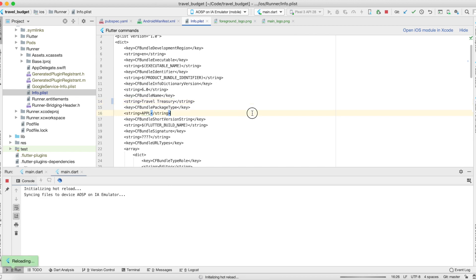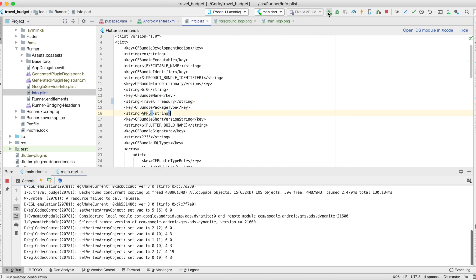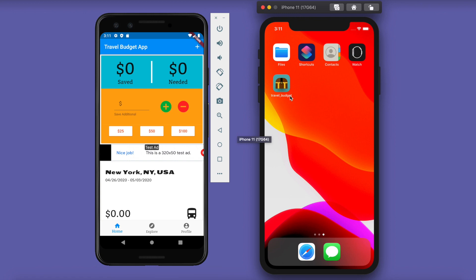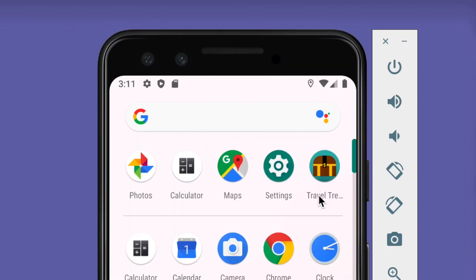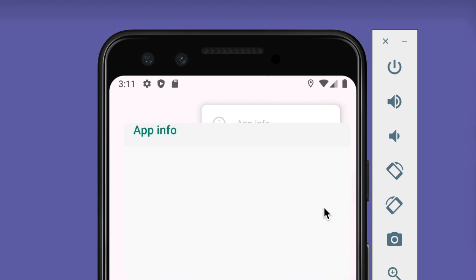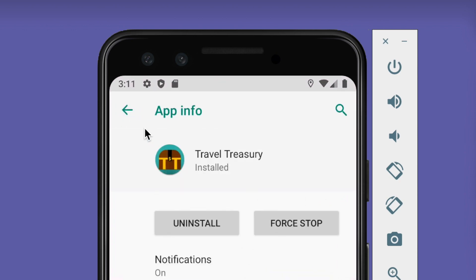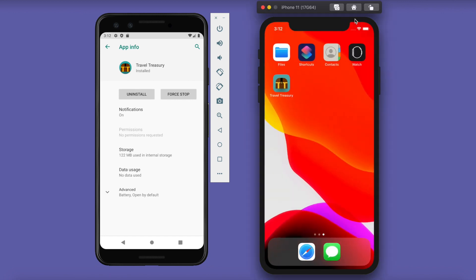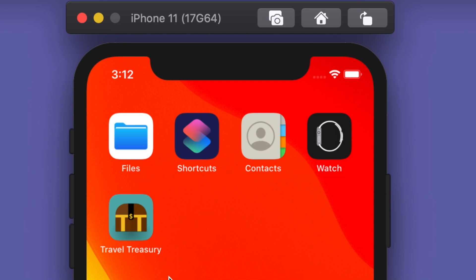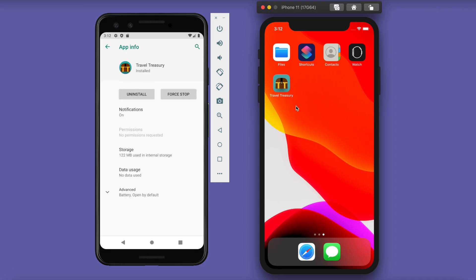After saving and rerunning both apps, the Android version shows 'Travel Treasury' — slightly cut off in the display, but tapping App Info confirms the correct name and the icon looks great. iOS also now shows 'Travel Treasury' on the home screen. That's it for this video — our app icon is set up and our app is named correctly on both devices. If you enjoyed this video and want to keep following along, go ahead and subscribe.